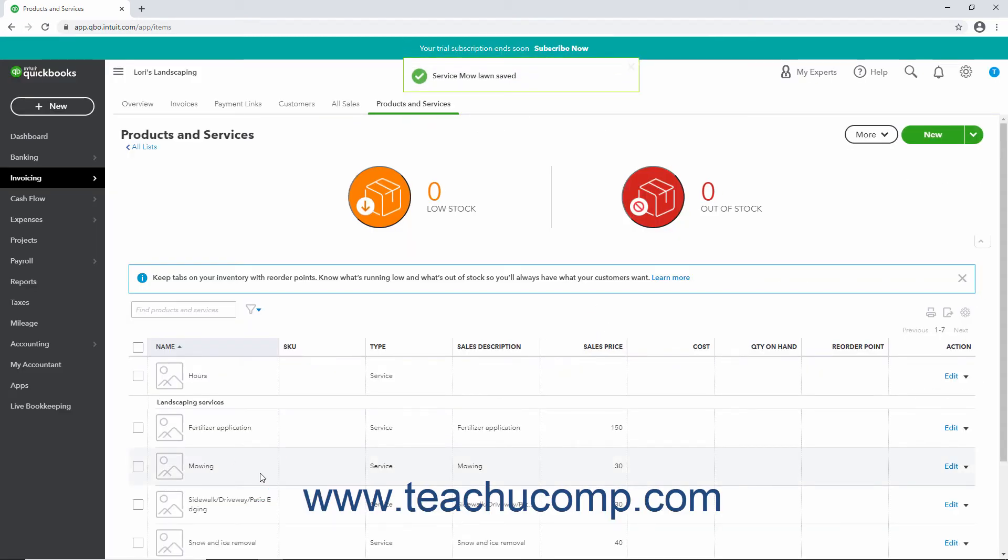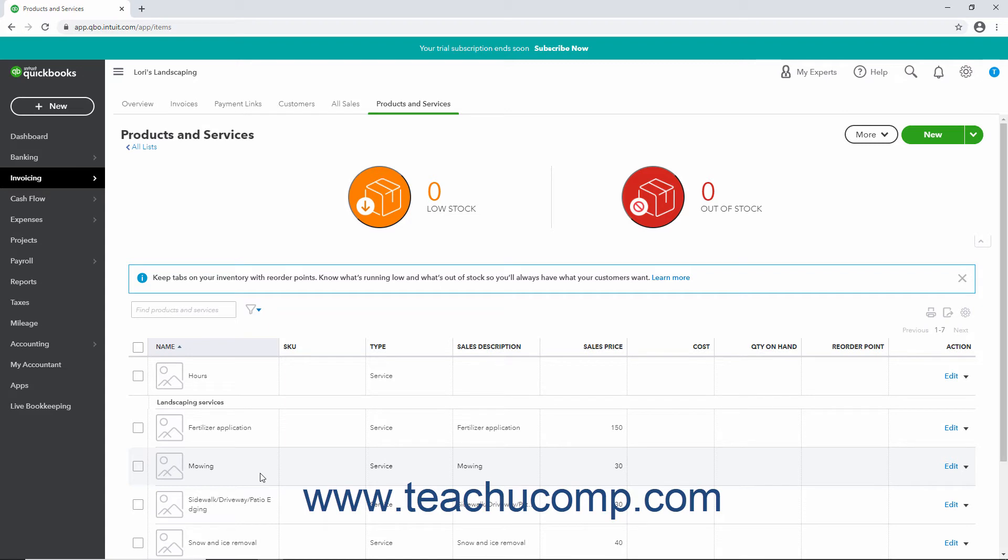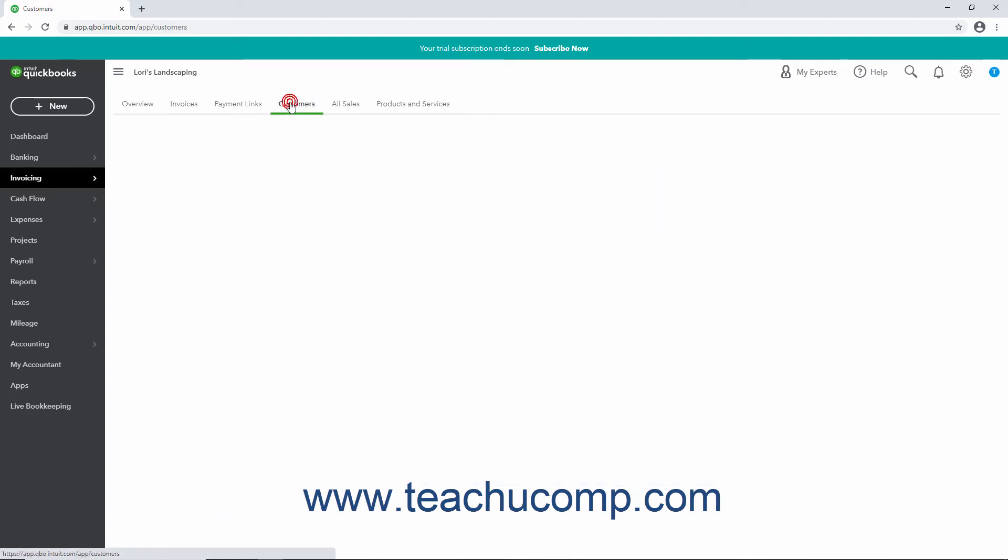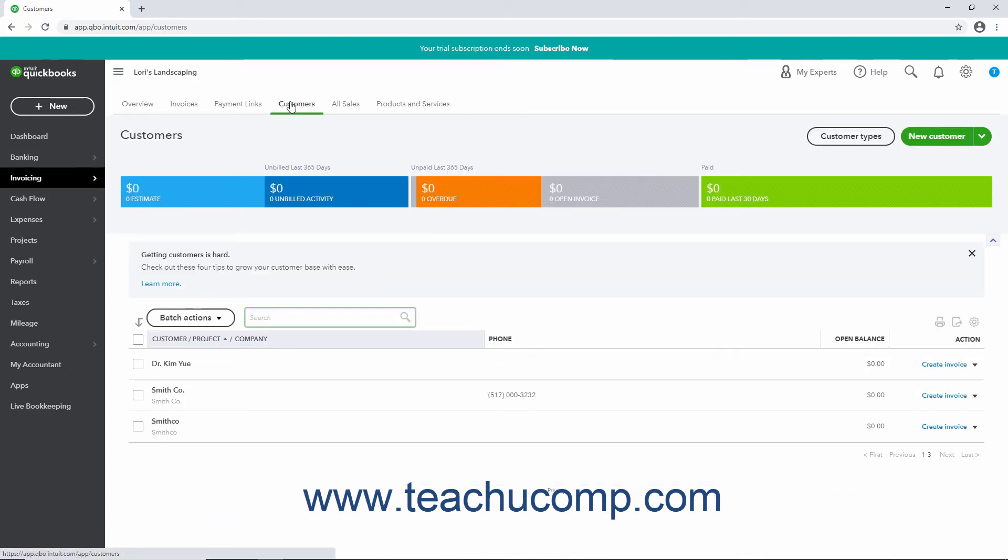To merge an item with another item in the same list requires you to know the exact name of the item to keep. Also, if merging customers or vendors, you must also change the display name as field to the exact same thing as the existing item to keep.